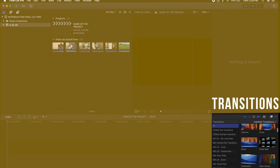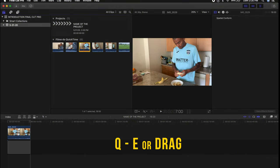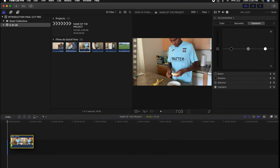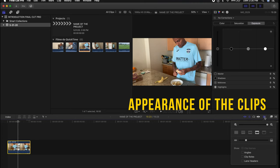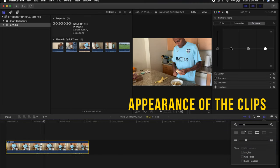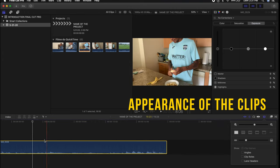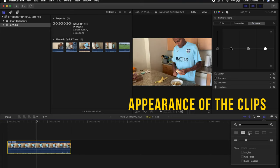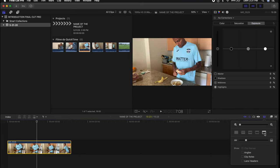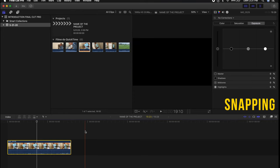To add a clip to the timeline, select the file and press Q, press E, or simply drag it into your timeline. You'll see the appearance of your clips change in the timeline. You have the ability to zoom in or out and change the way you view clips — just audio, just image, or just lines, whatever works for you. I personally like to see a little bit of waveform and a little bit of image. On the sides you'll have the snapping mode.